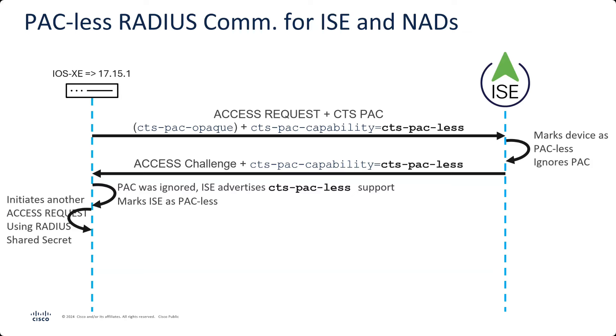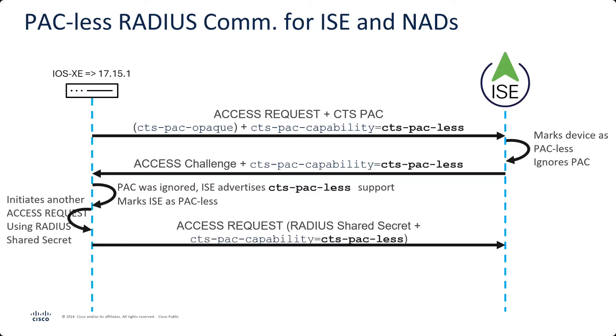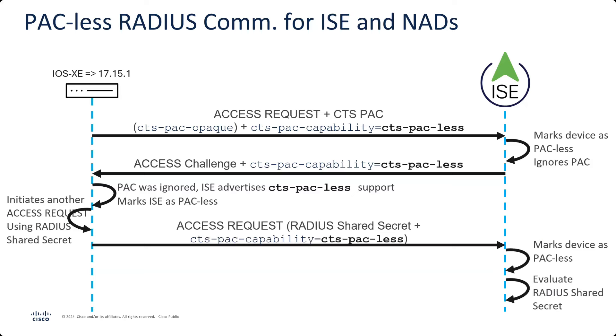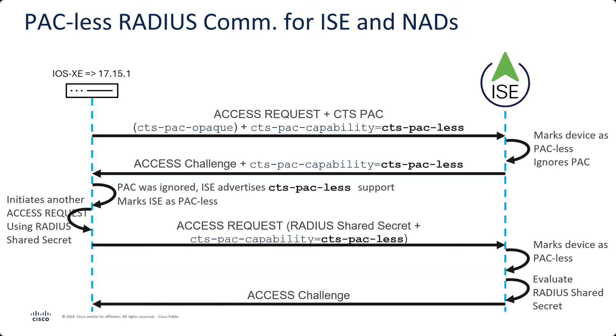So another access is sent using a radius shared secret. So now instead of using a PAC, we're using a radius shared secret to establish the communication. So that's sent, including the PAC-less attribute. And then ISE marks that device as PAC-less. Didn't have a PAC with it this time, so it just marks it as PAC-less permanently within ISE itself. It evaluates the radius shared secret to see if it matches with the network device that's already been added to ISE. And then it sends the access challenge back, and then your authentication, your authorization happens after that. So this is one way that we have reduced some complexity with the TrustSec challenge system. And just now it's a full radius communication instead of TLS and a radius tunnel, radius through the TLS tunnel to get that communication going.